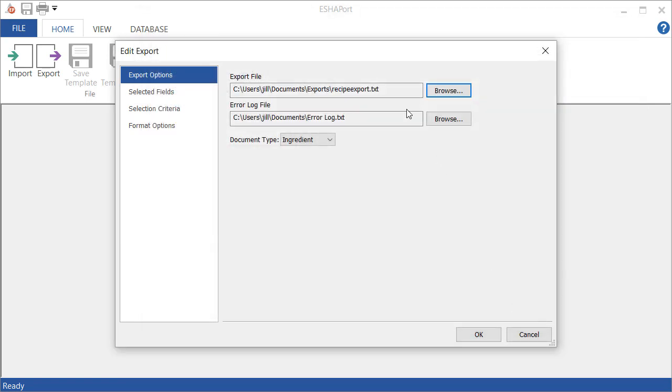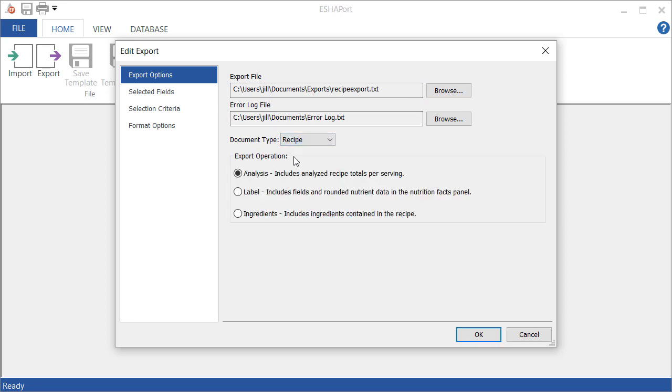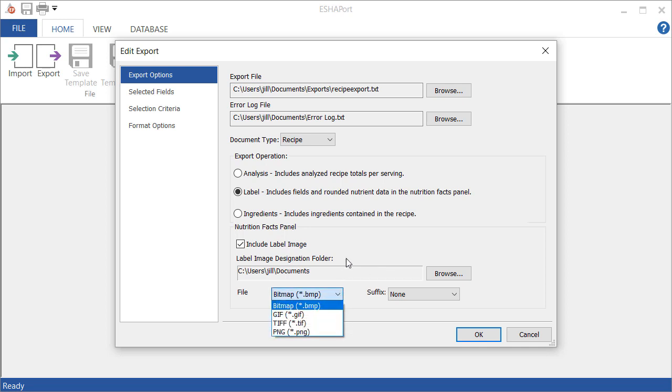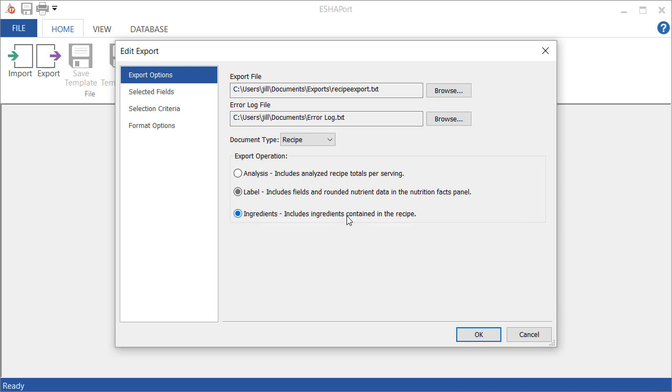Go over here and select Recipe, and then we have three options here. Analysis will give you the nutrient breakdown per serving for the recipes, the nutrients that you've selected. The label rounded analysis will include analysis for nutrients that appear on the nutrition facts, and then an image of the nutrition facts. And then this will show the analysis for the recipe and the ingredients used in the recipe.